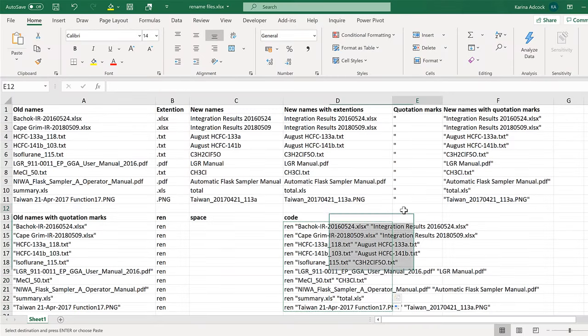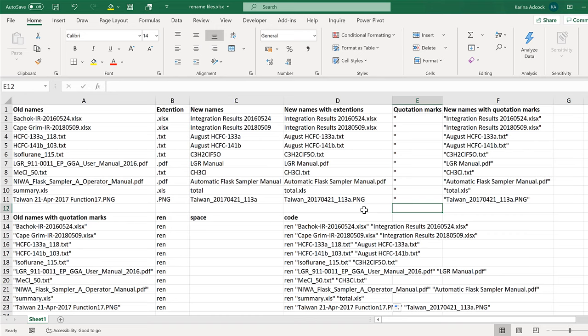So in this video I have shown you how to rename multiple files at once using Windows Command Prompt and Excel. I have made a previous video showing you how to make the same change to multiple different file names at once using Windows PowerShell. And that is everything.